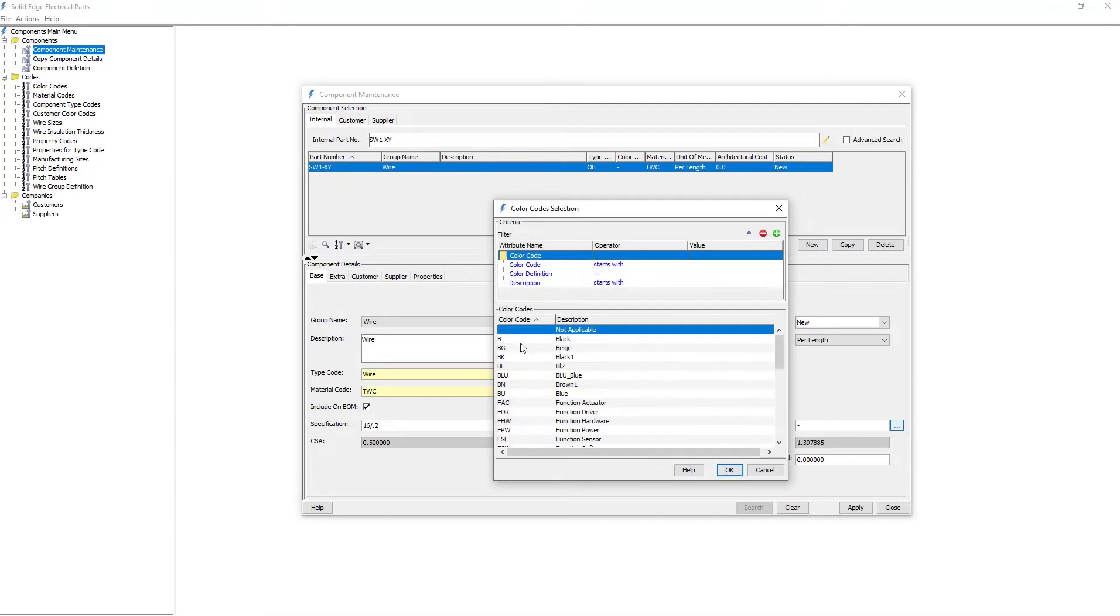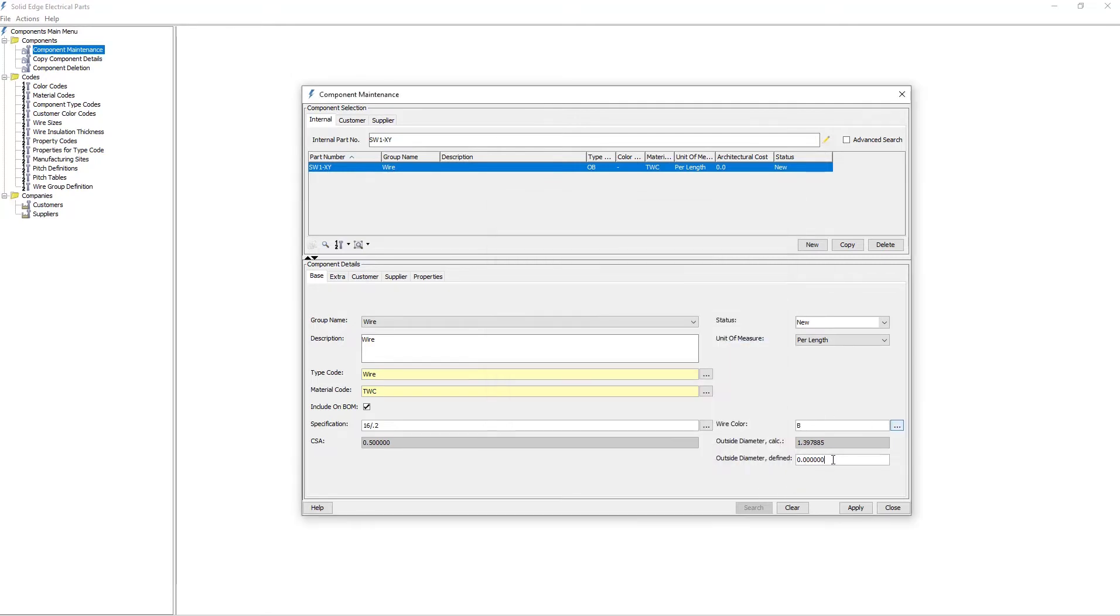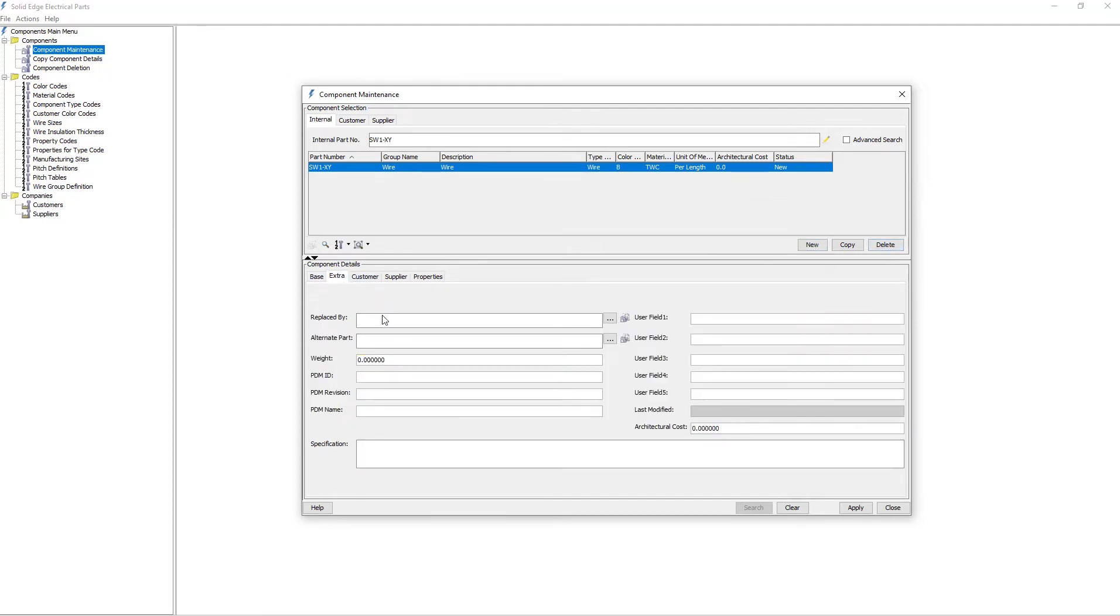This process is only necessary if the wire does not already exist in your library. Once you've created this wire, you'll be able to share it with other users in your company.